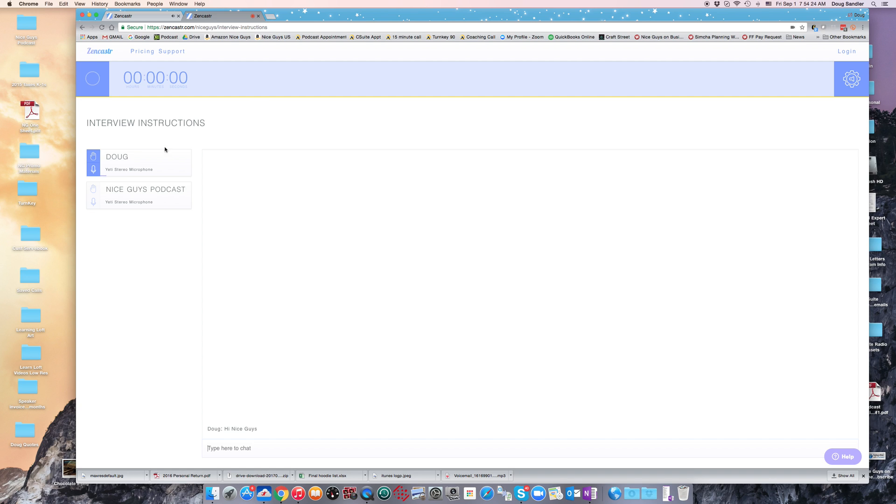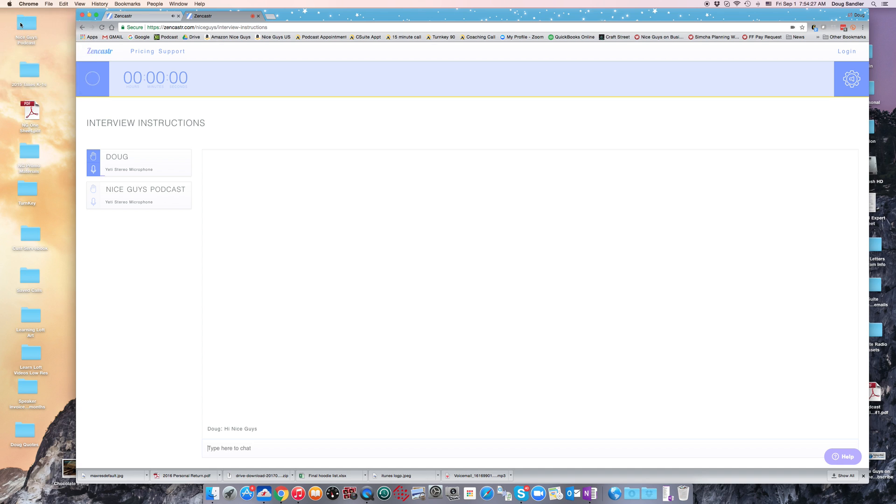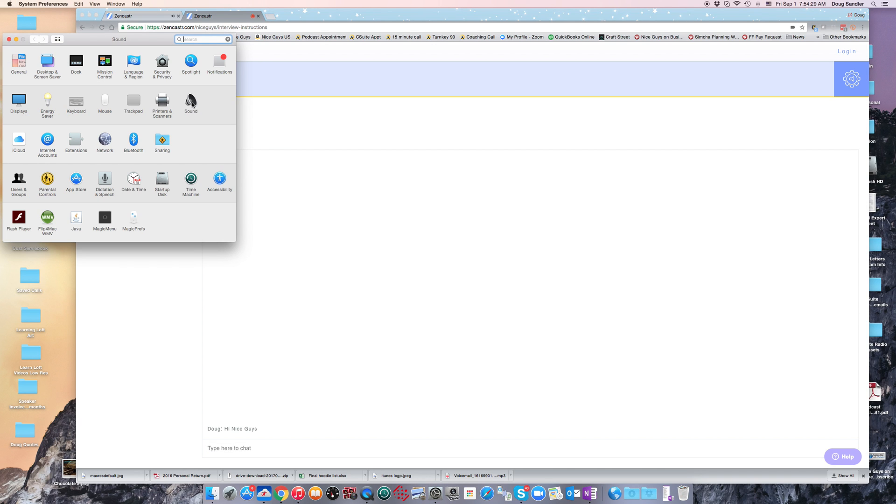If you're using a Mac, you can double-check your microphone in the system preferences area as well by doing what I've just done—going to System Preferences Audio and selecting output and input as your Yeti Stereo Microphone.